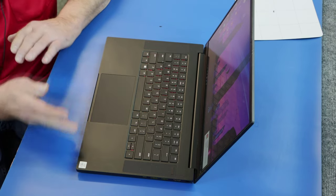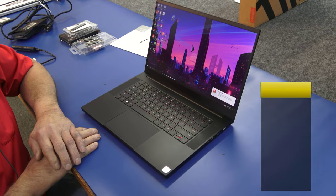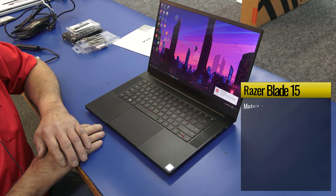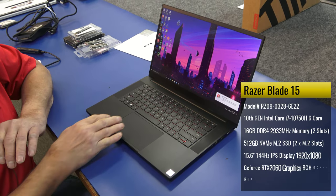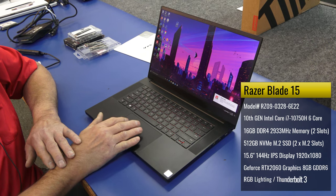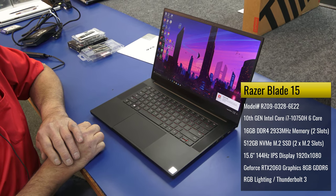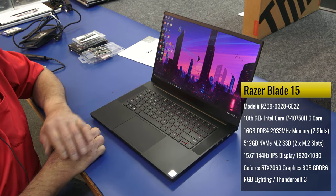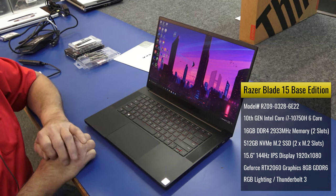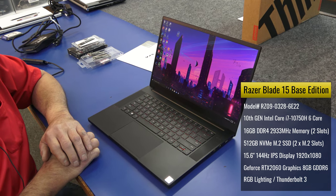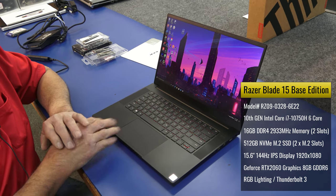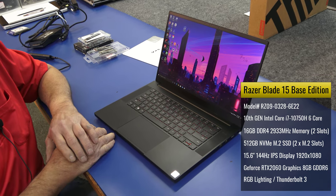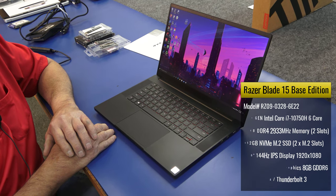It's running the 10th generation Core i7-10750 6-core processor. It does have the RTX 2060 gaming graphics in it. It currently has 16 gigs of DDR4 2933 memory and a 512 gigabyte SSD NVMe drive.